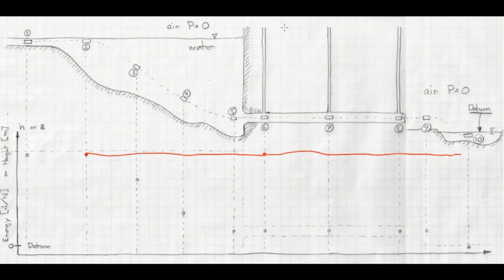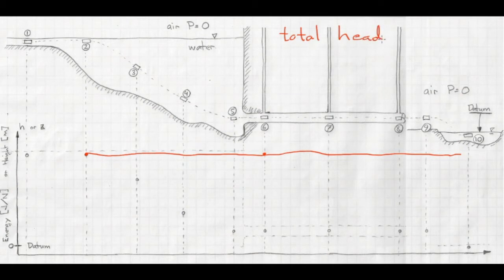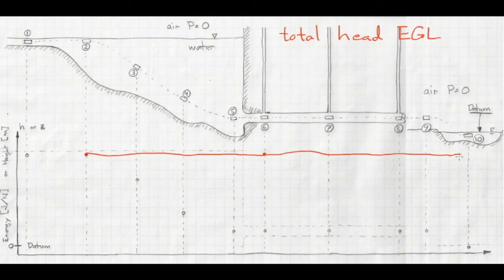Total energy, or total head, because we're expressing it in elevation units — that'll be joules per newton, or just meters — is called the total head or energy grade line. Because we're not allowing for any friction, it remains constant all the way across.